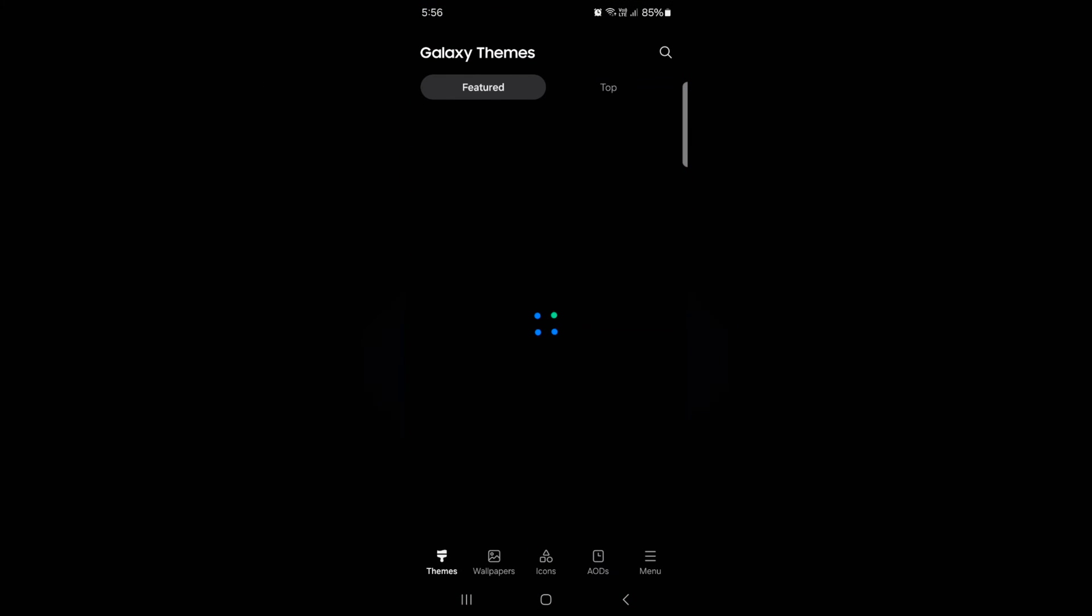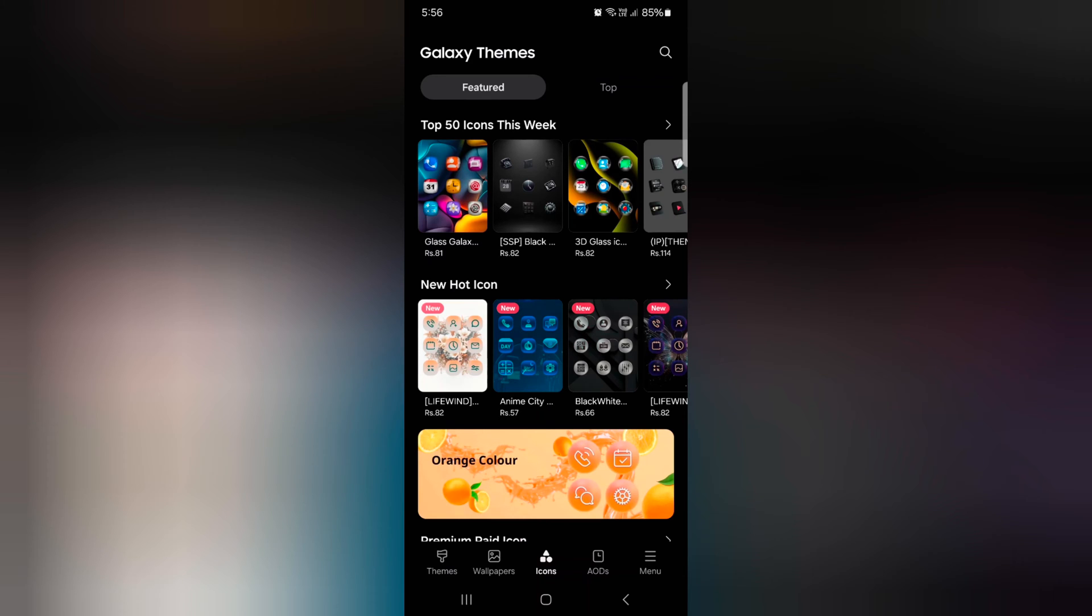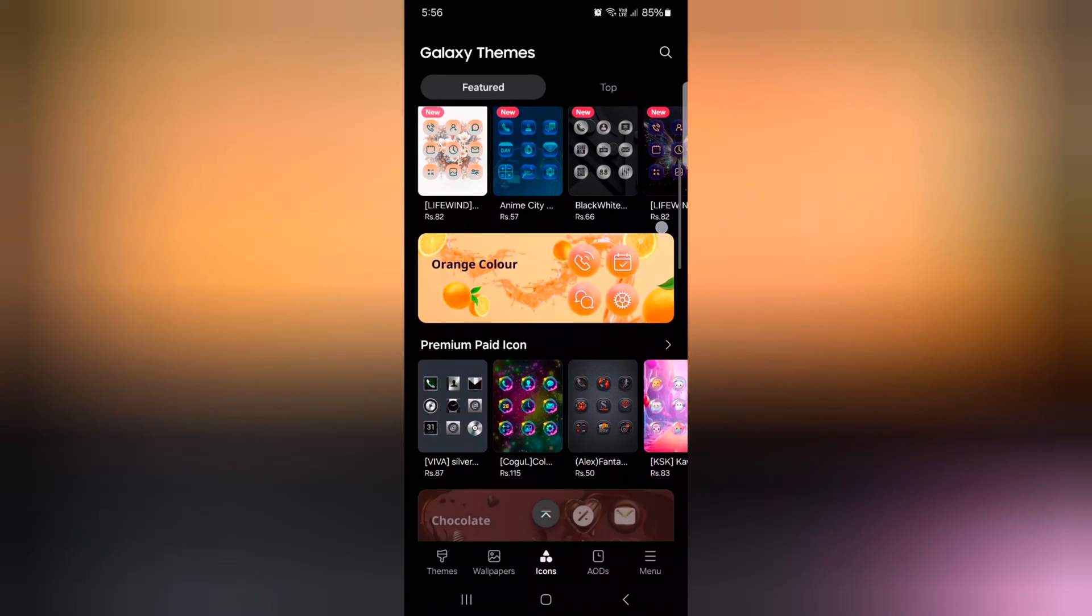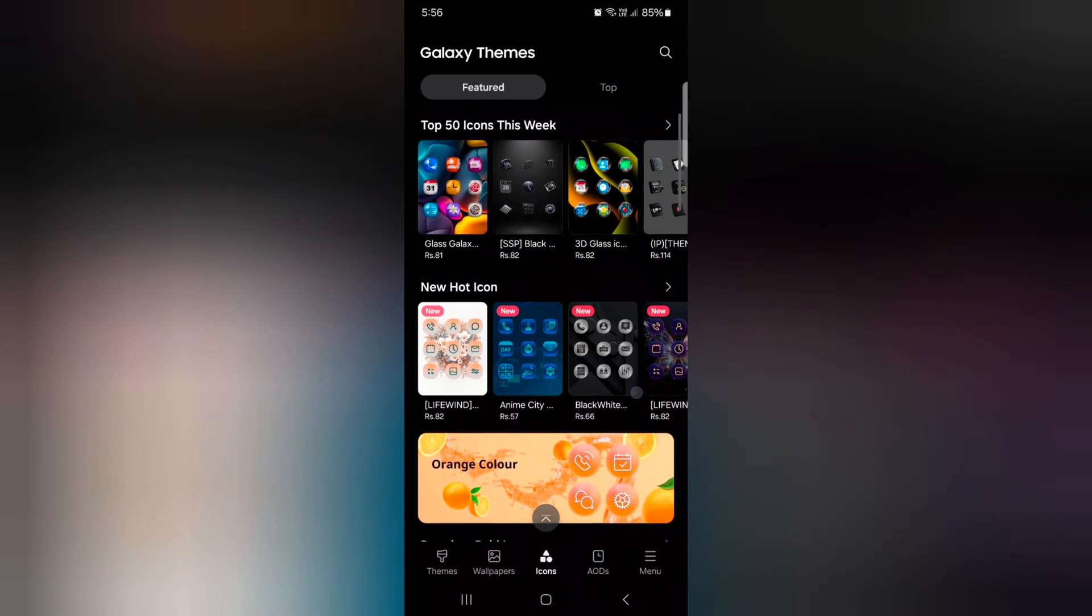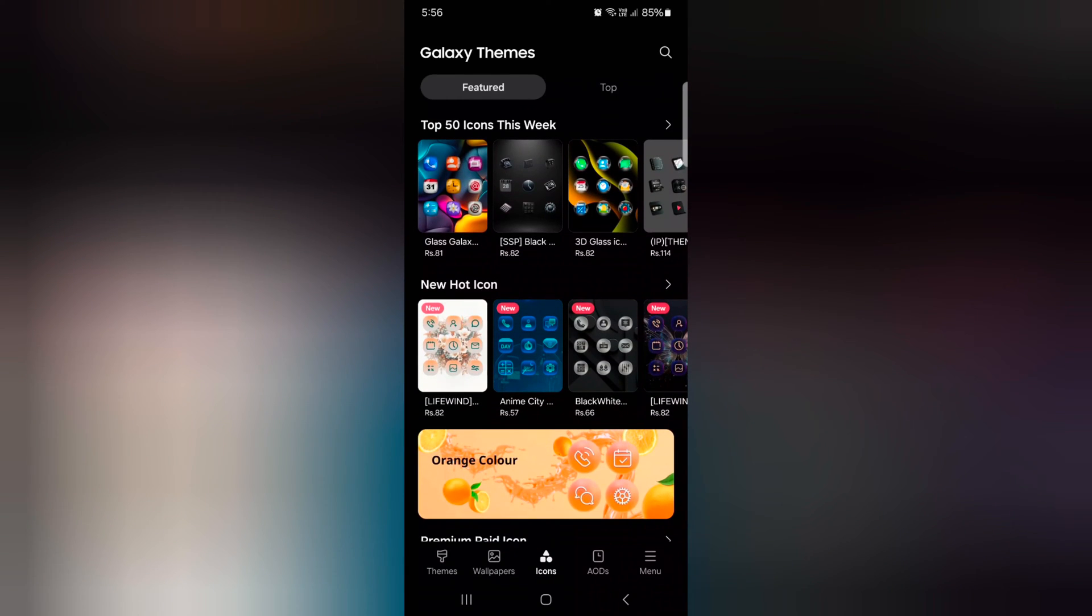At the bottom you can see the icons. Tap on the icon tab. Now you can see the list of different icons. Tap on the top tab.